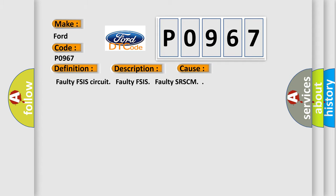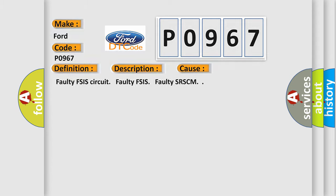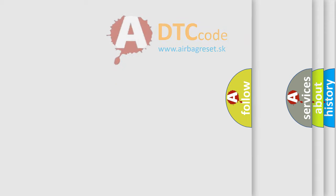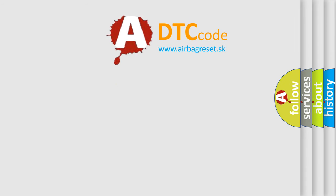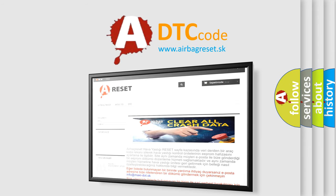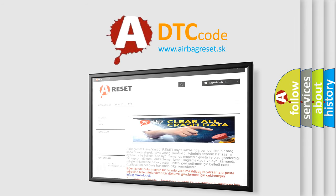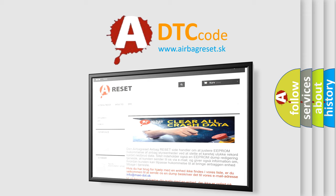The Airbag Reset website aims to provide information in 52 languages. Thank you for your attention and stay tuned for the next video.